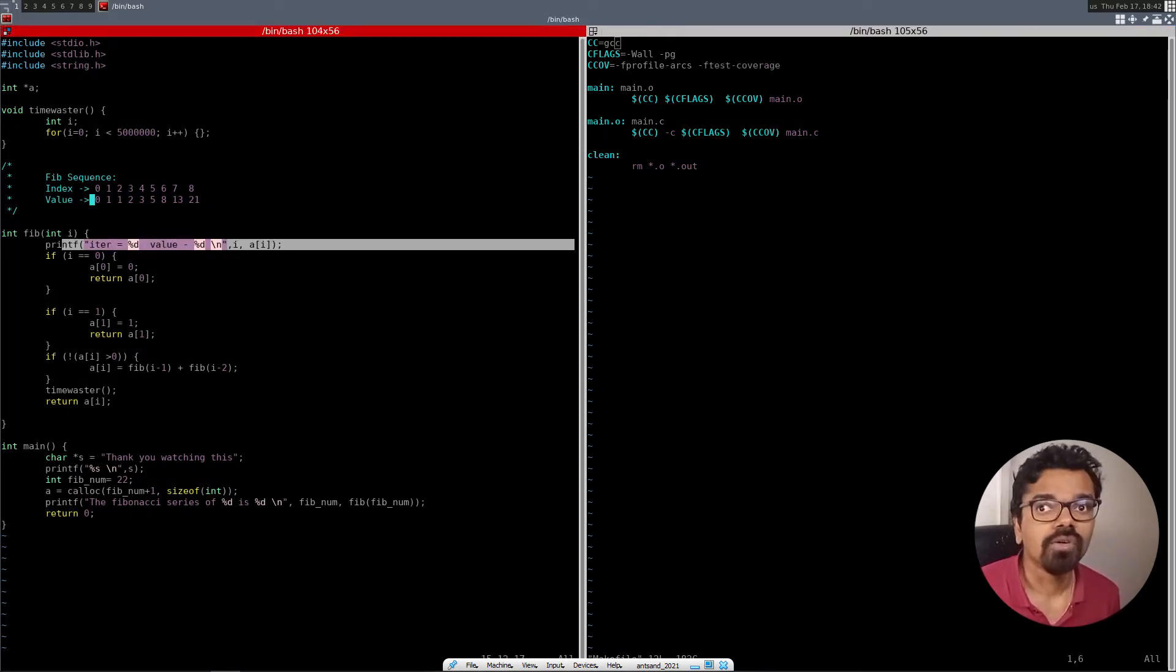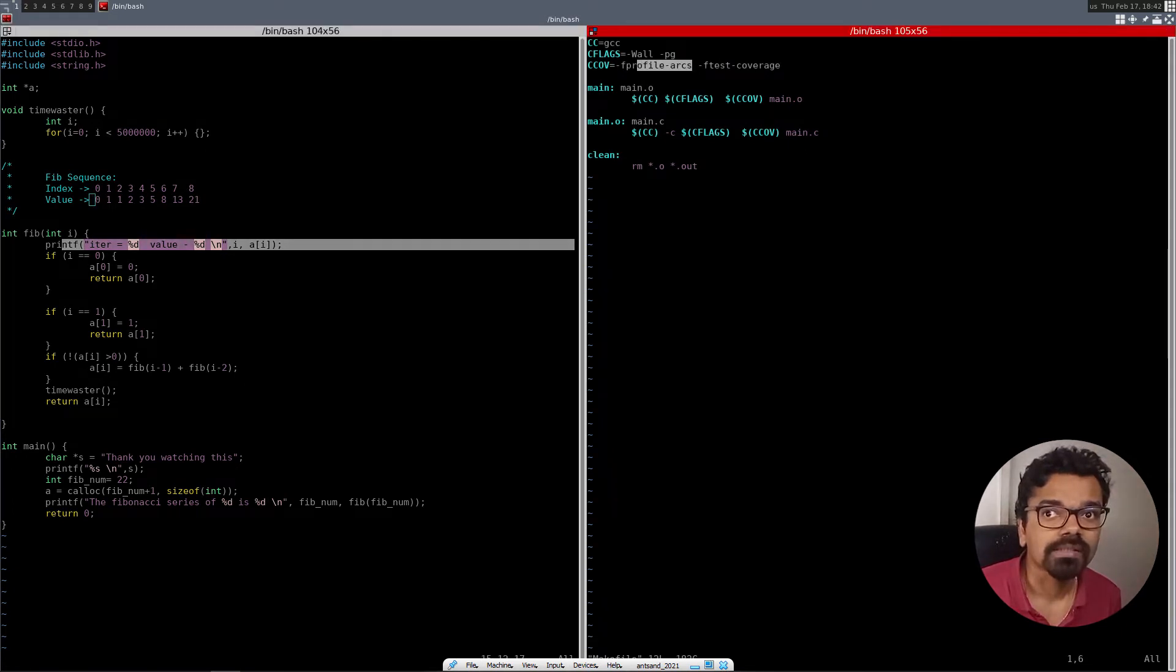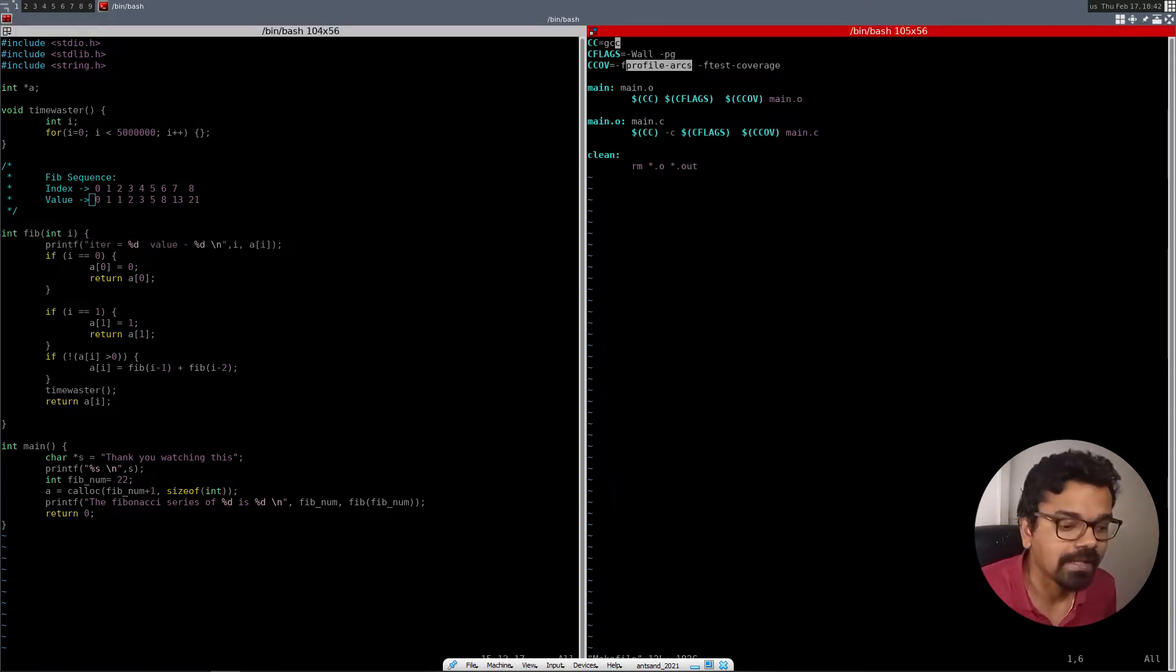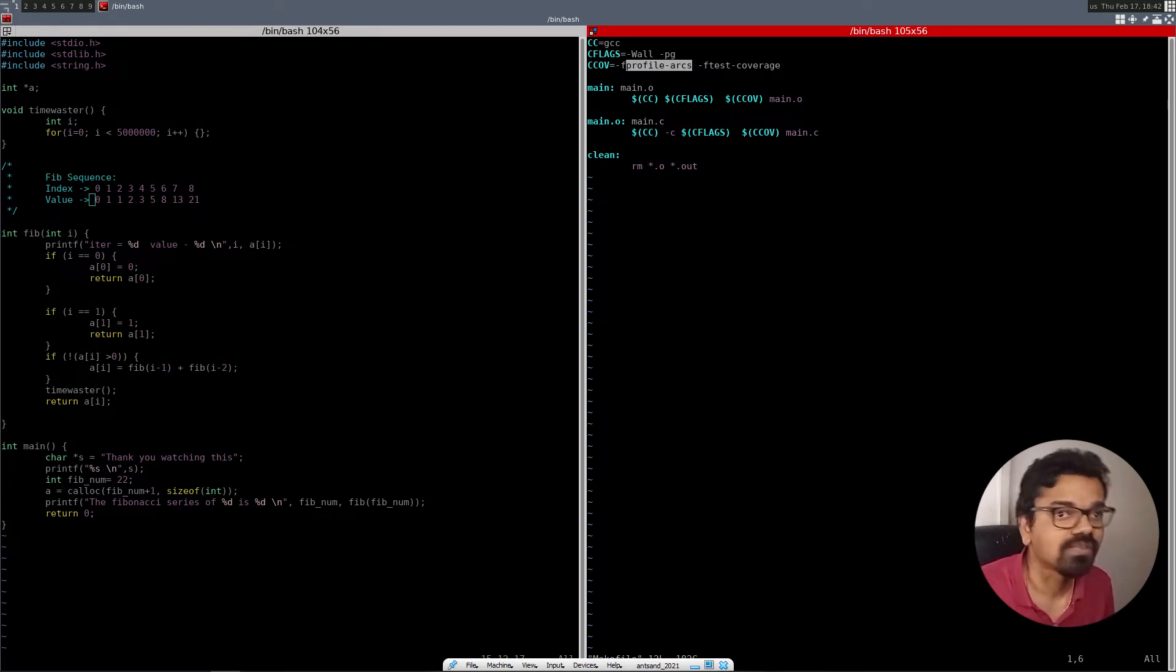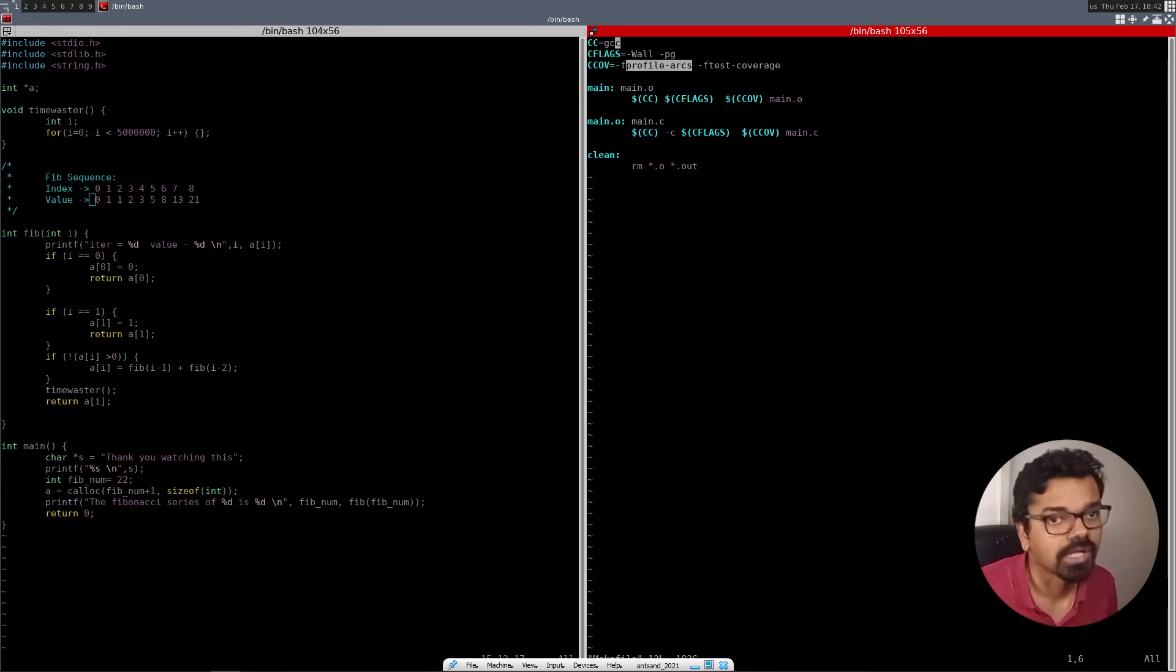And the profile arcs flag basically tells you how many times the branching has been done or different ways in which your code can be branched. So if you have an if statement, and there's a multitude of